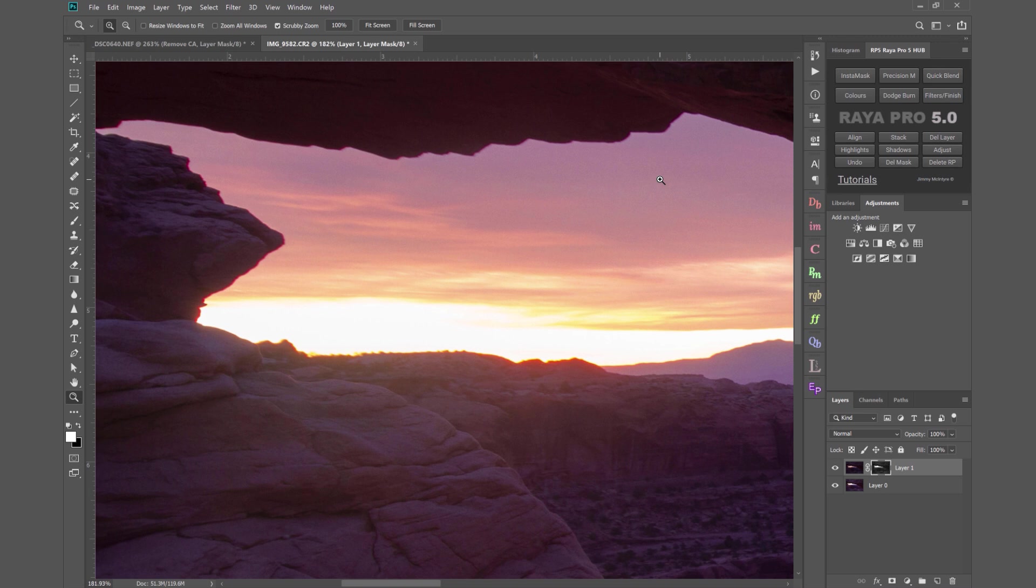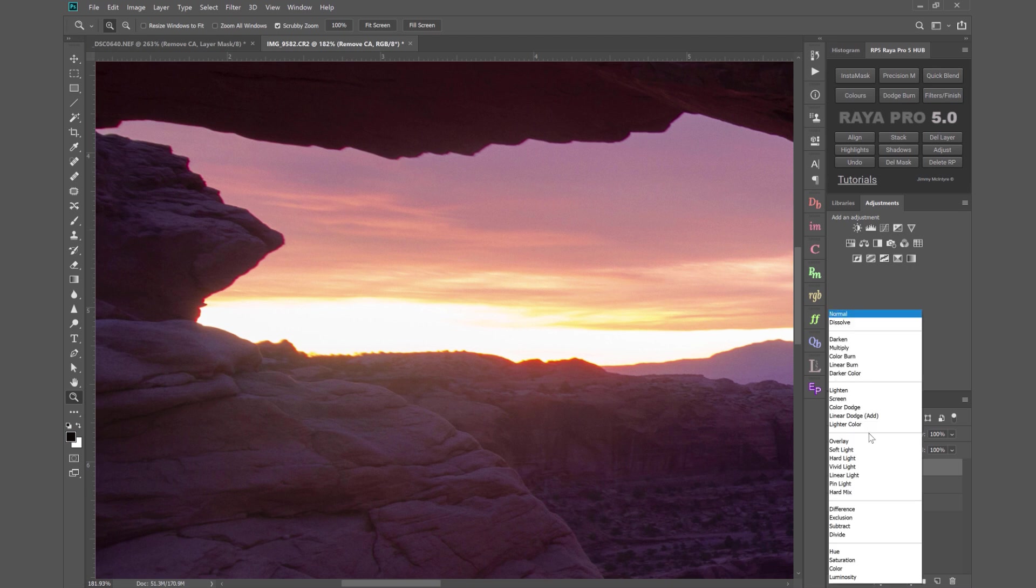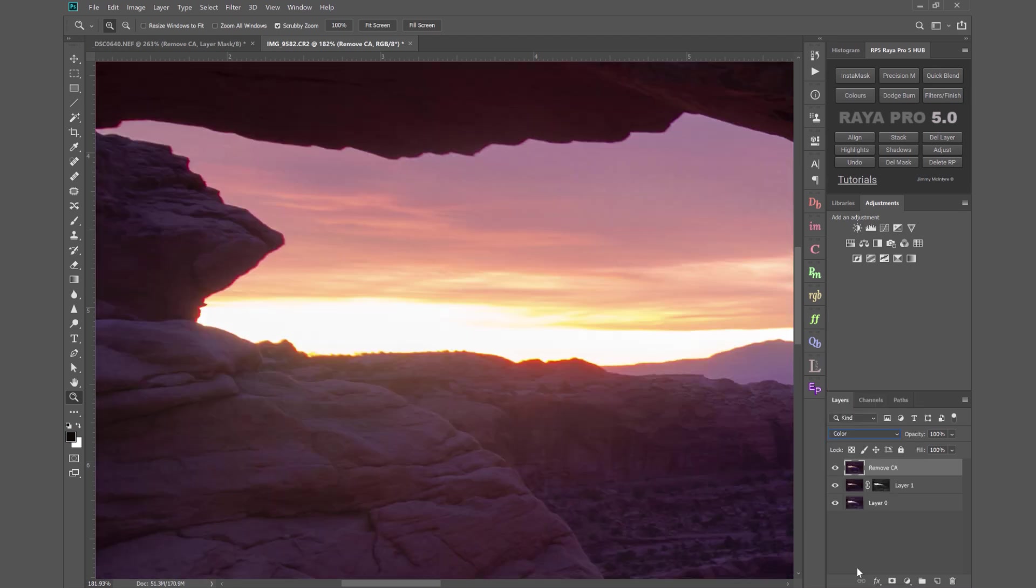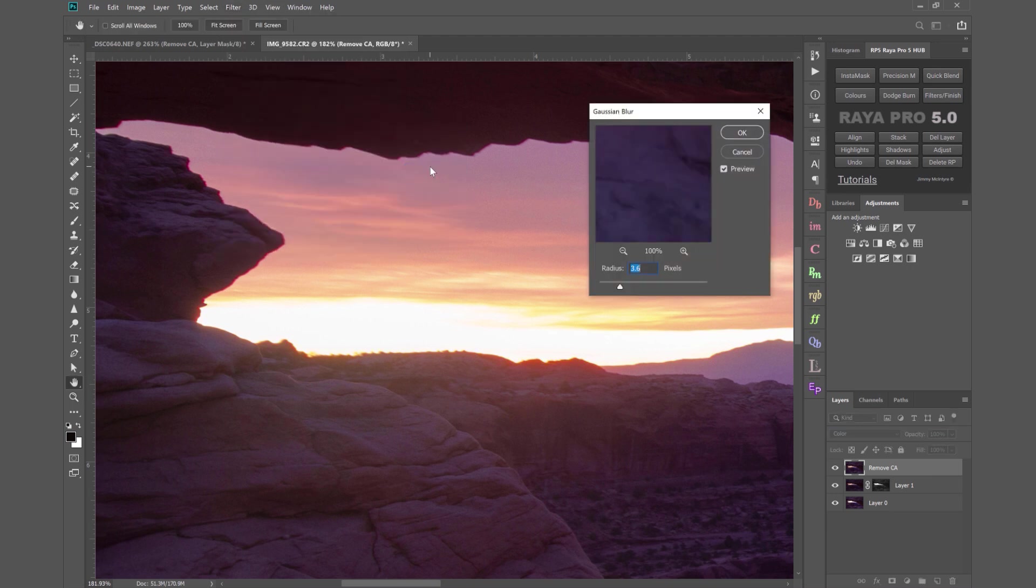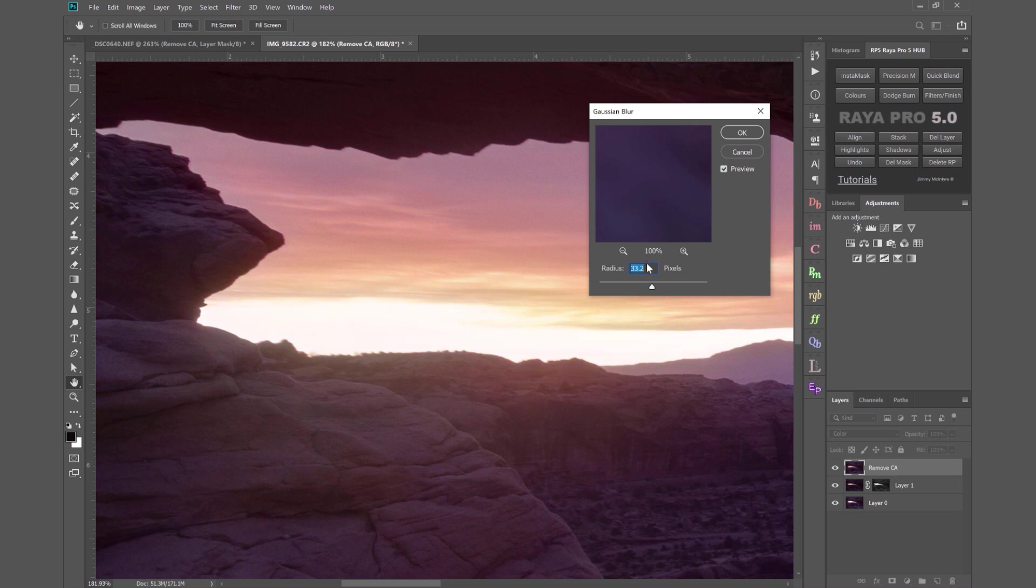Now to create the layer that removes chromatic aberration we hold down CTRL ALT SHIFT and E or CMD OPTION SHIFT and E on a Mac. We rename this layer to remove CA, change the blend mode of this layer to color, then we go to filter blur Gaussian blur and look at how when we bring the radius up to 20, look at how we've removed the chromatic aberration it's disappeared from the edge here.